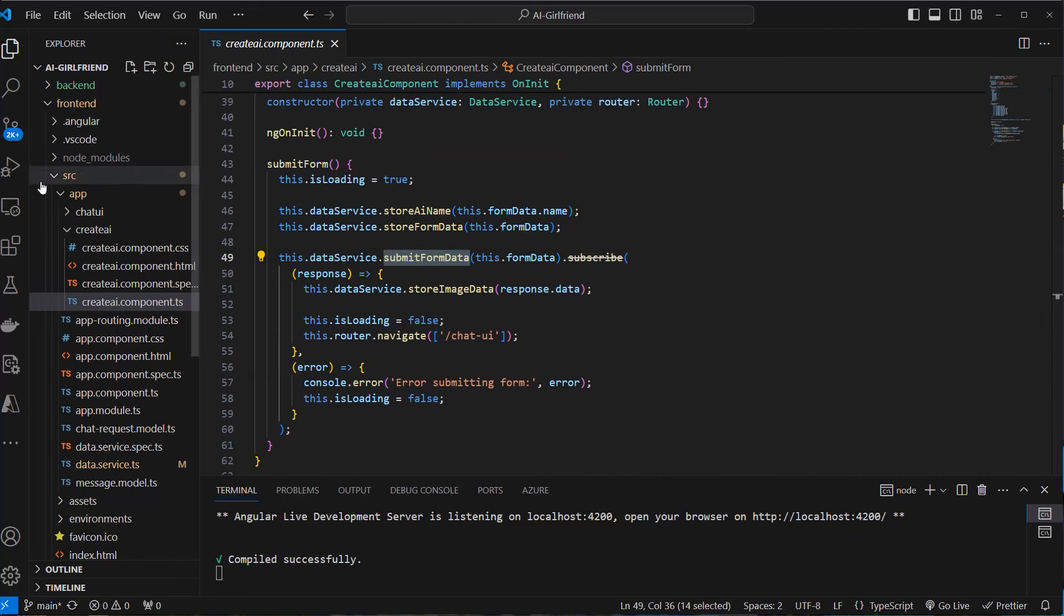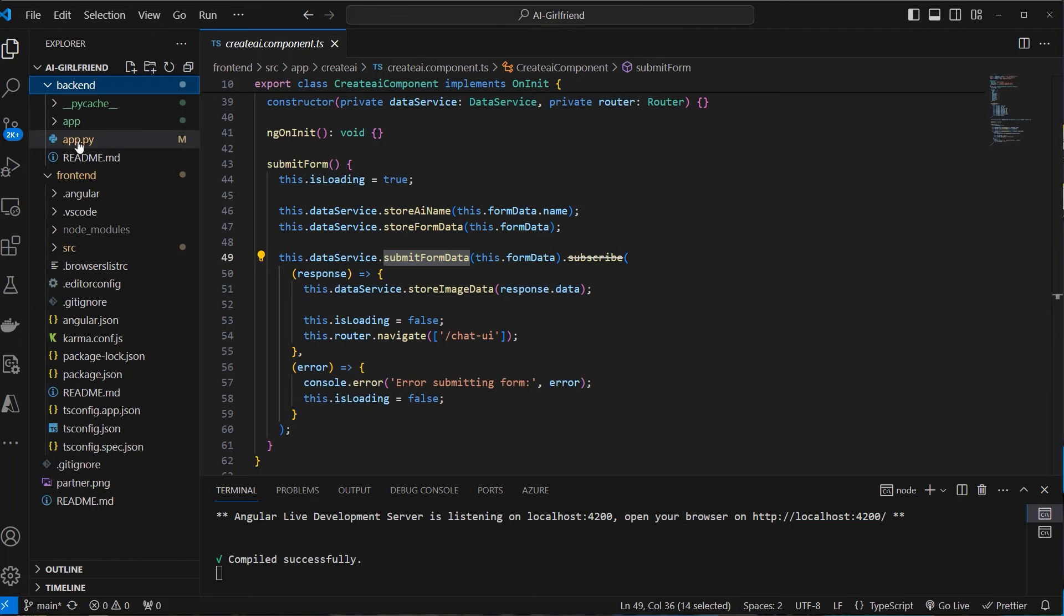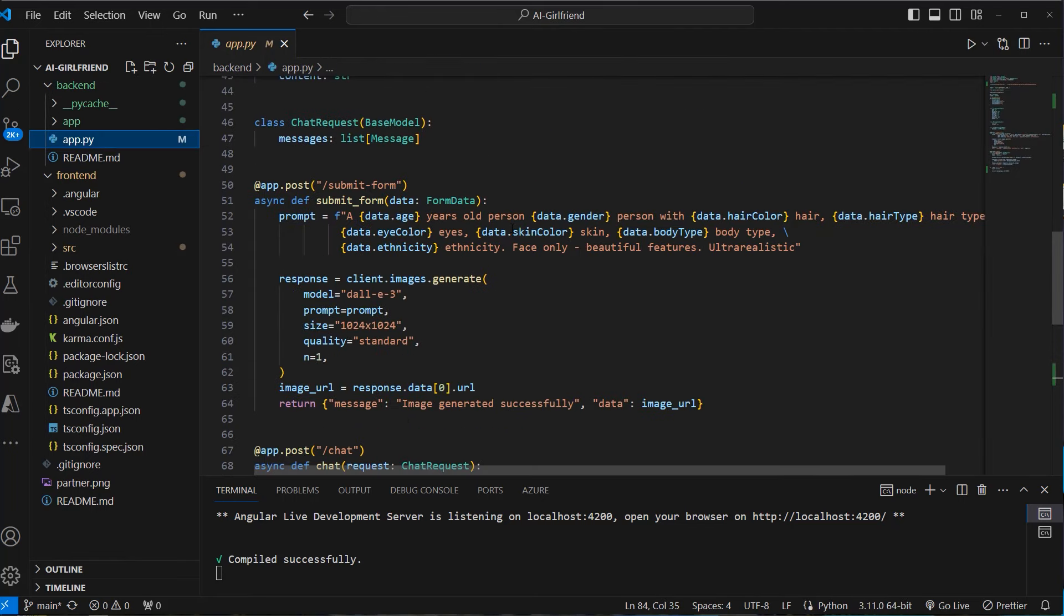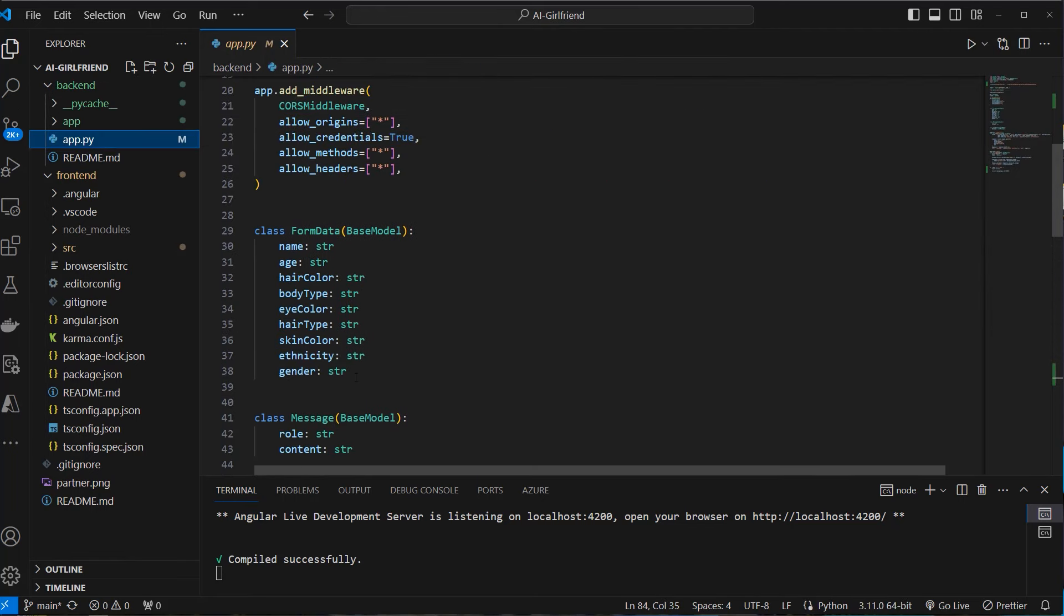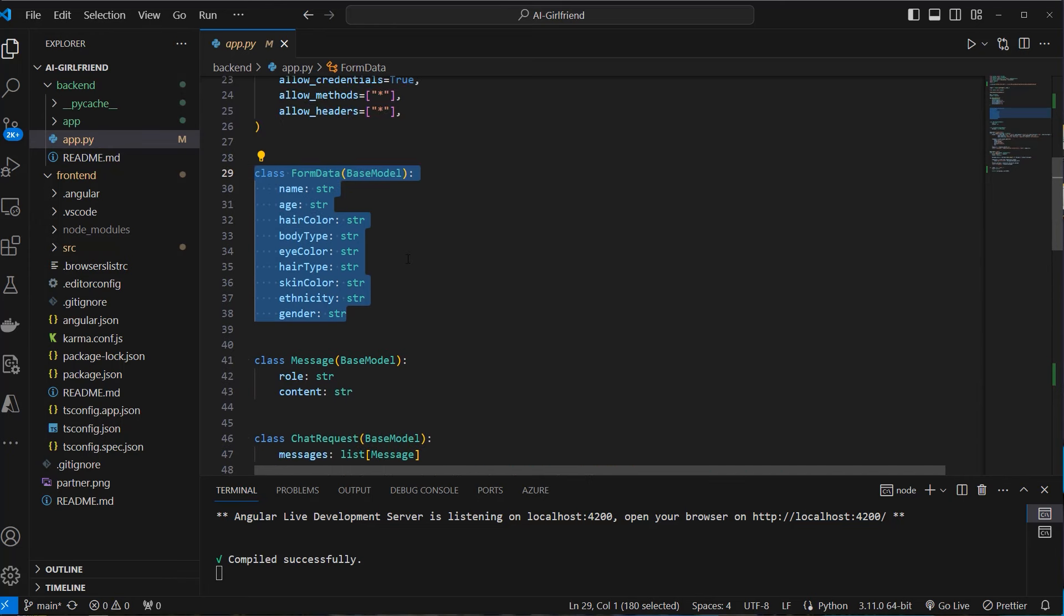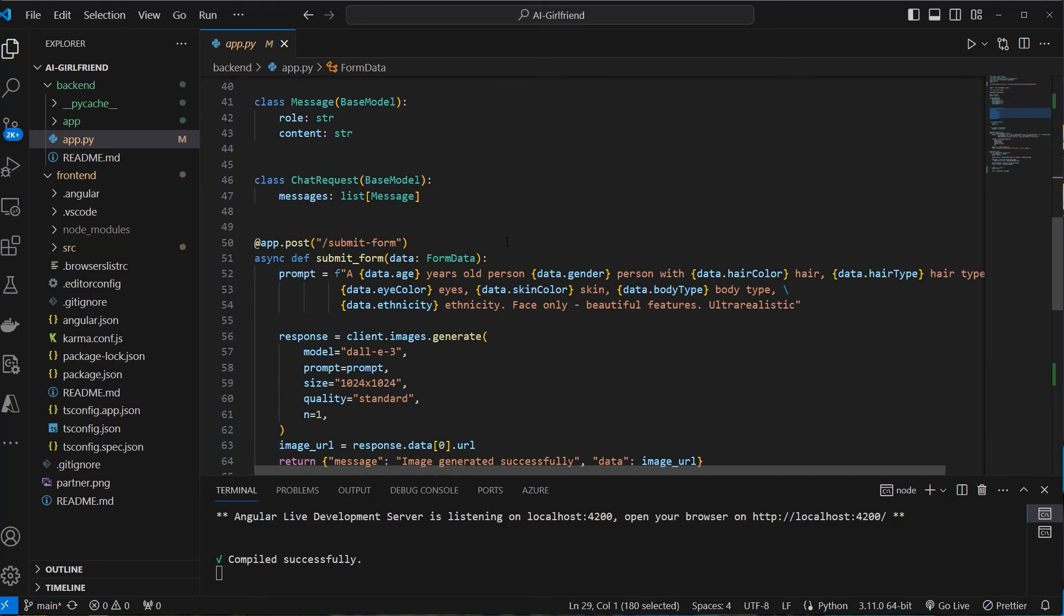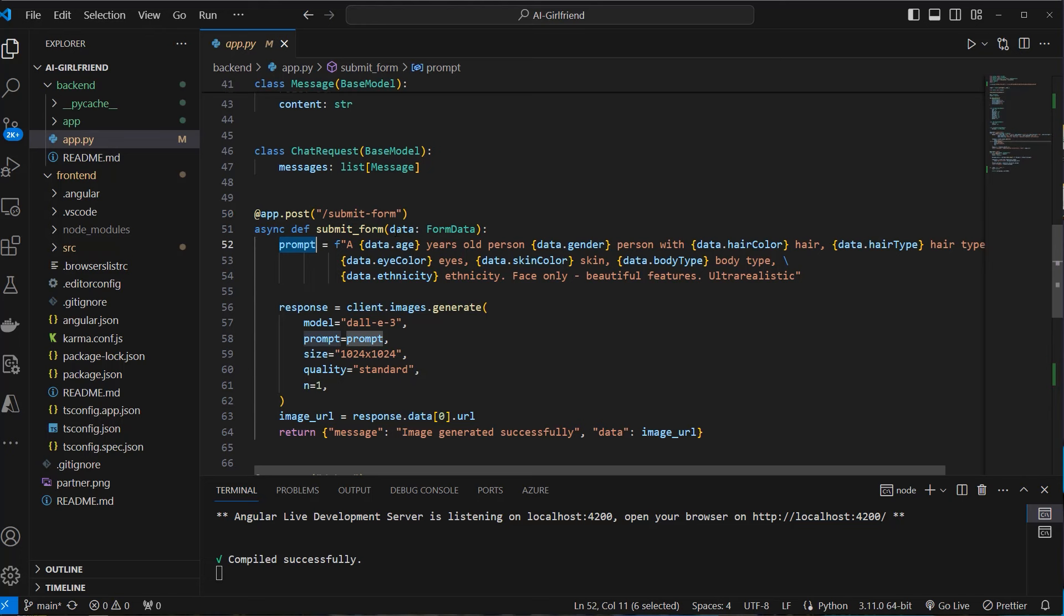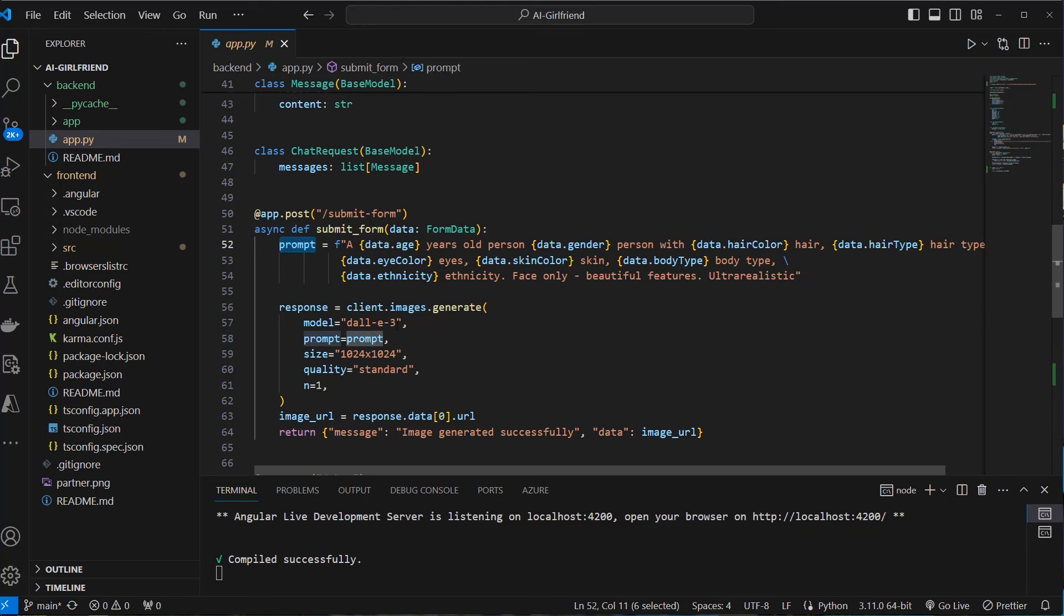And if we have a look at our backend, we can see we've got a FastAPI service. And this matches exactly the values in our frontend. So name, age, hair color, body type and so on. So we use this Pydantic class in our application. So we've got the submit form and this expects as input this form data. We now use the values of this form data as prompt. So a person so many years old of their gender with that hair color, body type and so on. And we want the face only, beautiful features and we want it ultra realistic. And that prompt will be passed to DALL-E 3, which will create an